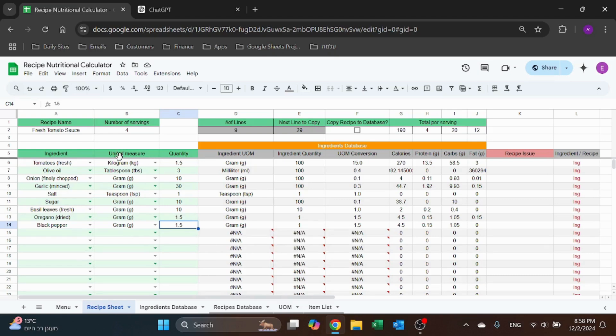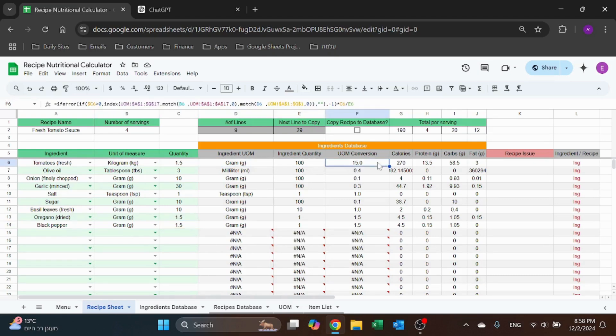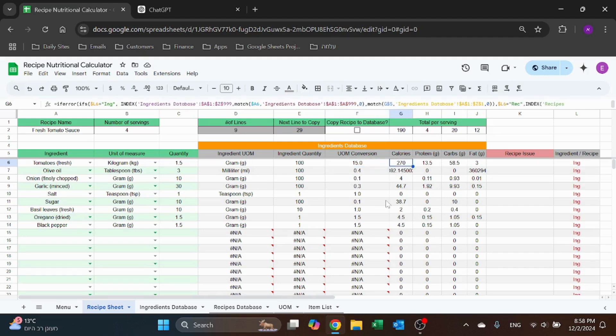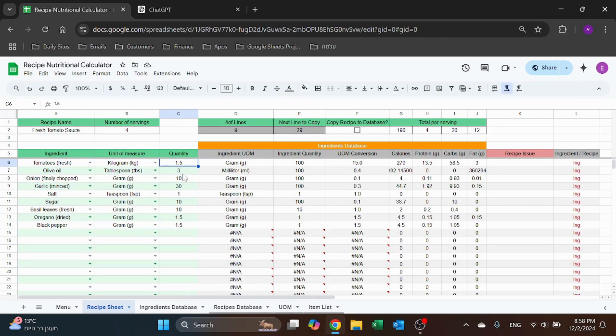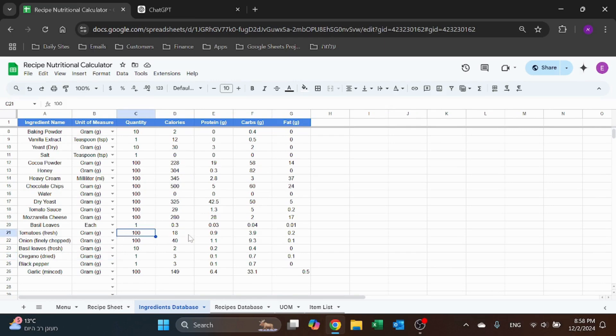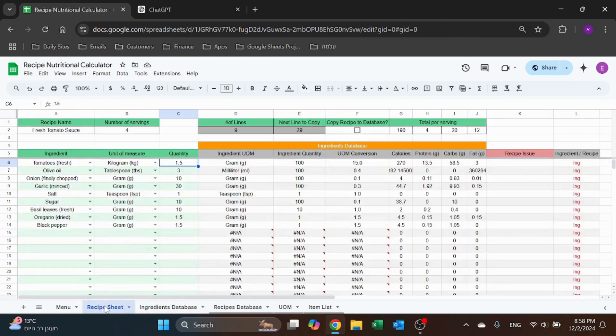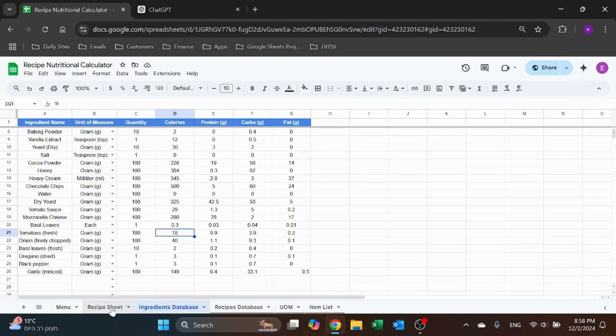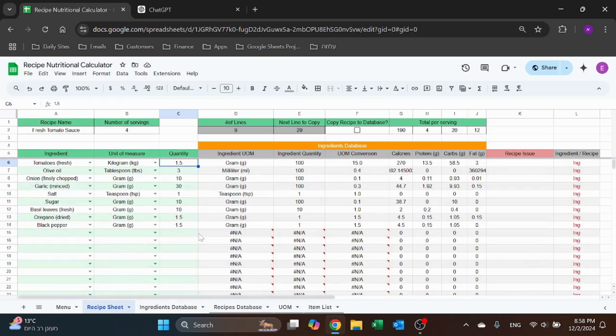But now you see, for example this is in kgs, this is in grams, so it's going to convert and give you 270 calories for 1.5 kgs. One and a half kgs of tomatoes. And we can see if that makes sense because 100 grams is 18, so times 1.5. That makes sense, yeah.